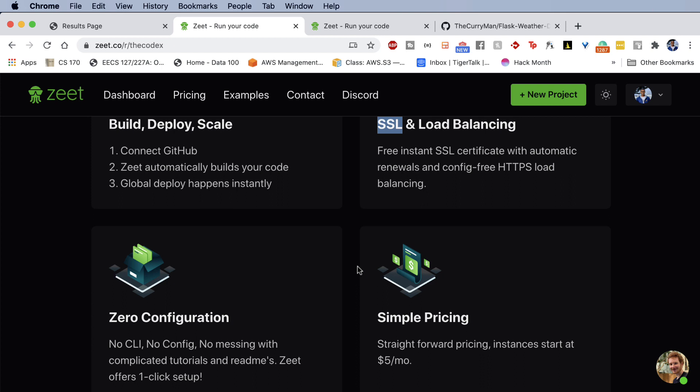Recently, for a production level application, I was using an EC2 instance where I was managing the front end on one port, the back end, which is a Flask app on another port. I had to generate my own SSL certificates, run my own Nginx configuration, and develop my own web service gate interface with UWSGI. It was a complete pain. And then I discovered Zeet and my life kind of changed.